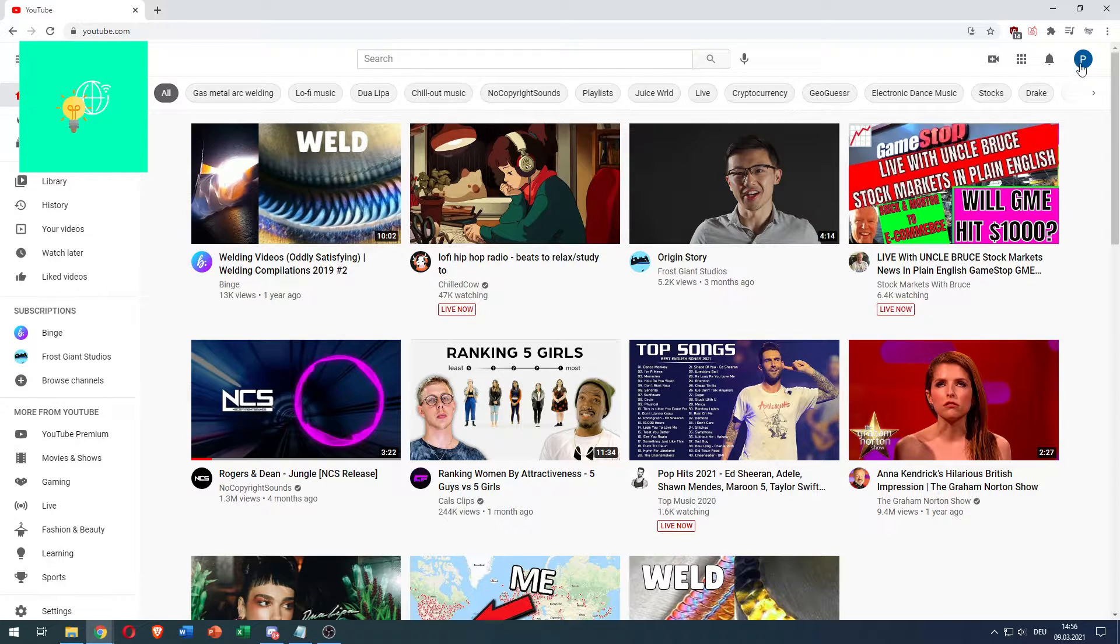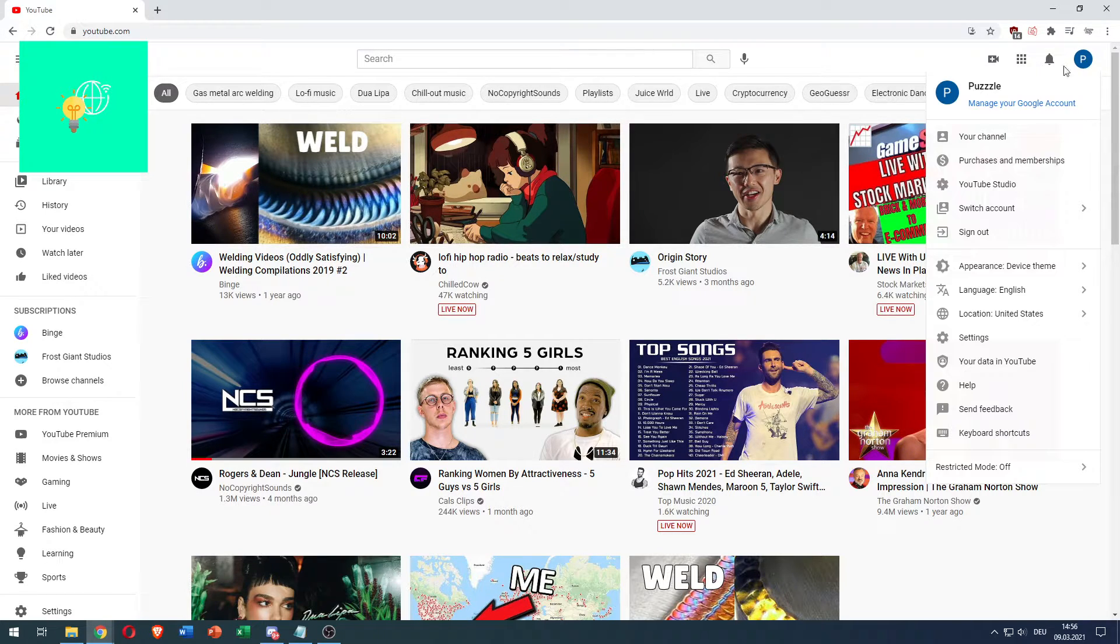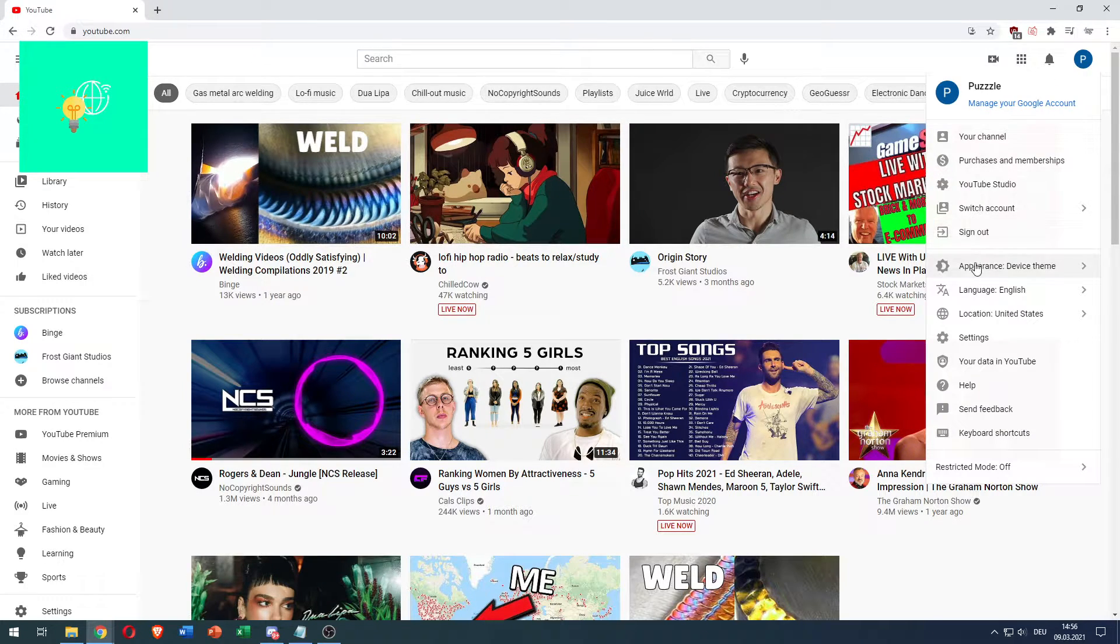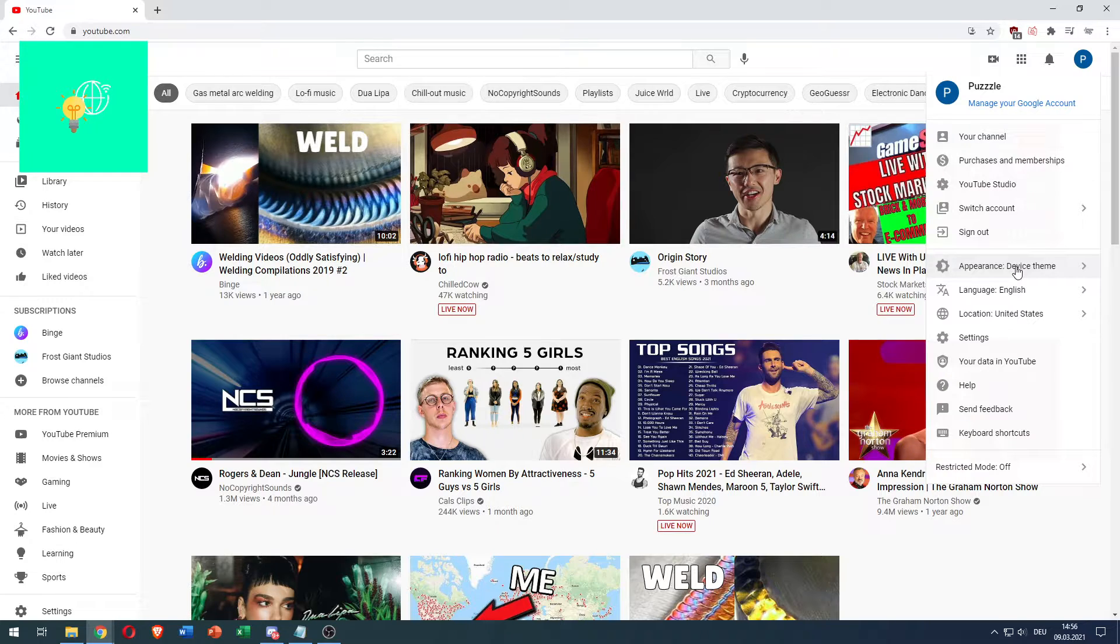Next, click the profile picture in the top right. Go down to appearance, and you'll see device theme.